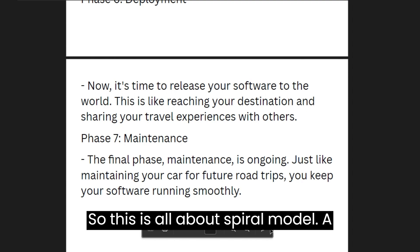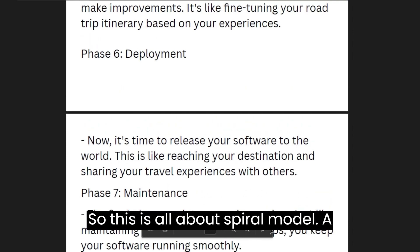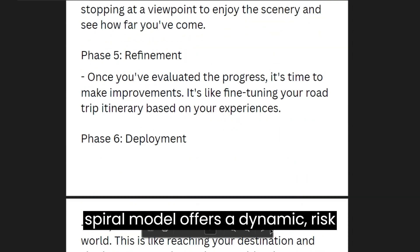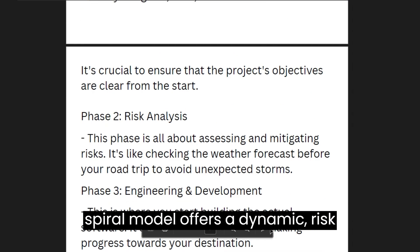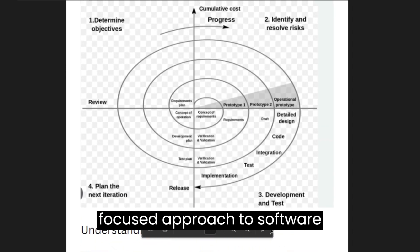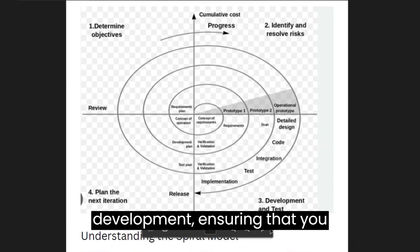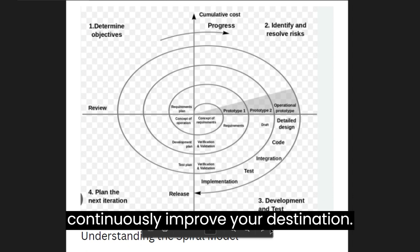The spiral model offers a dynamic, risk-focused approach to software development, ensuring that you navigate your journey successfully and continuously improve your destination.